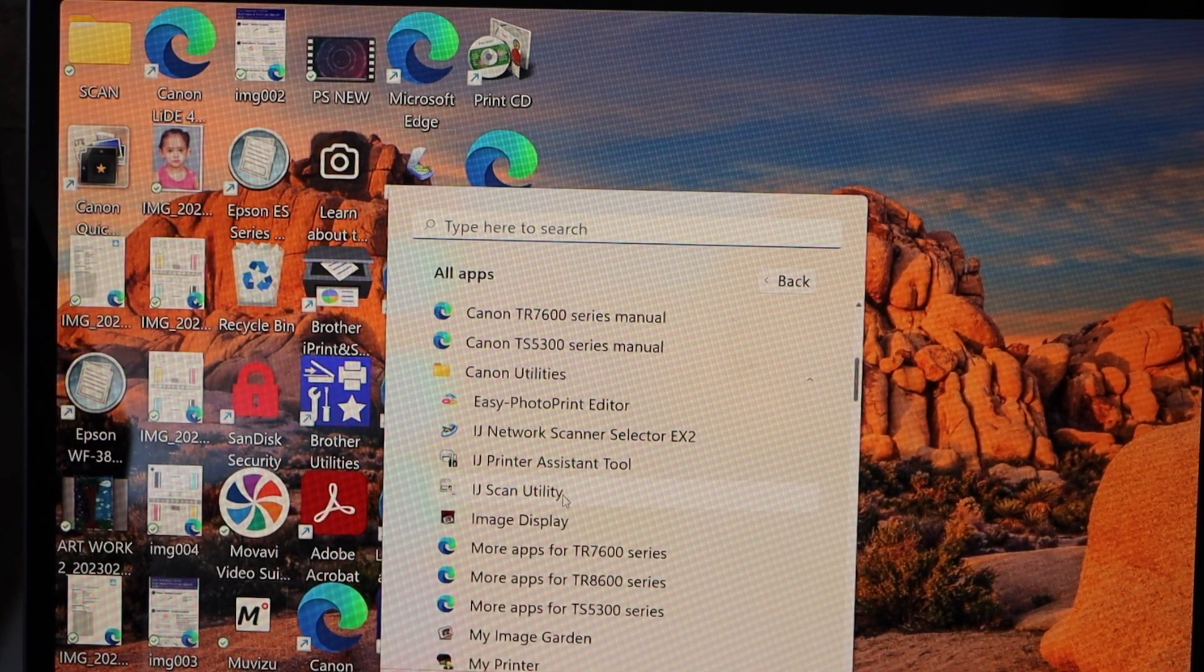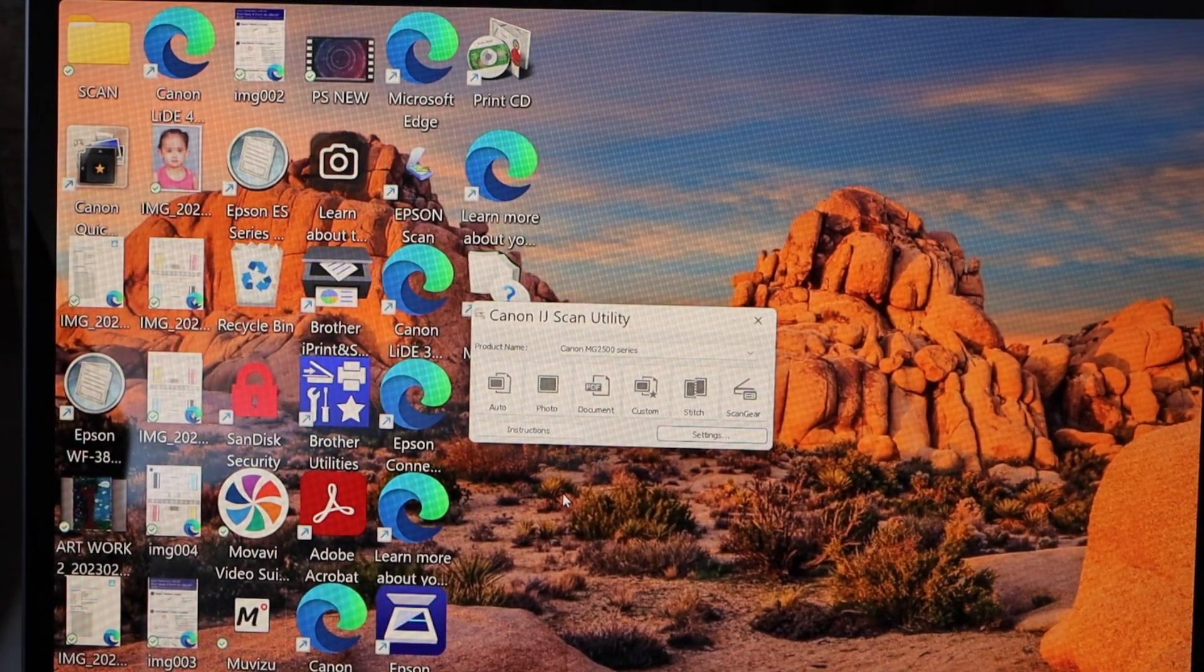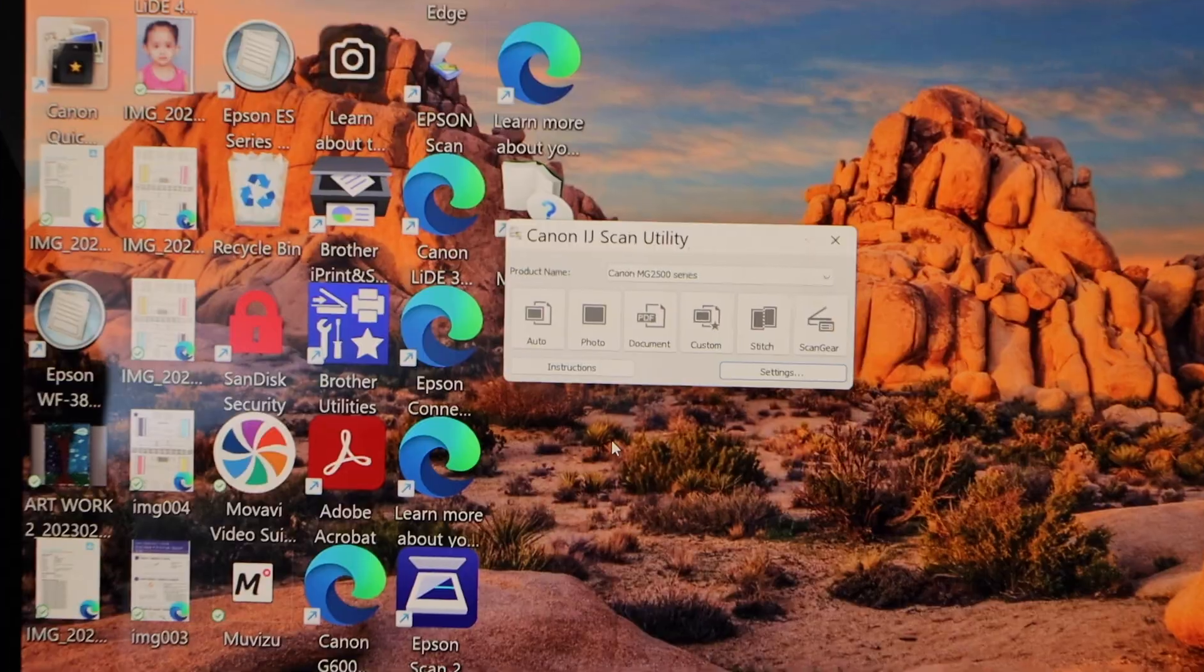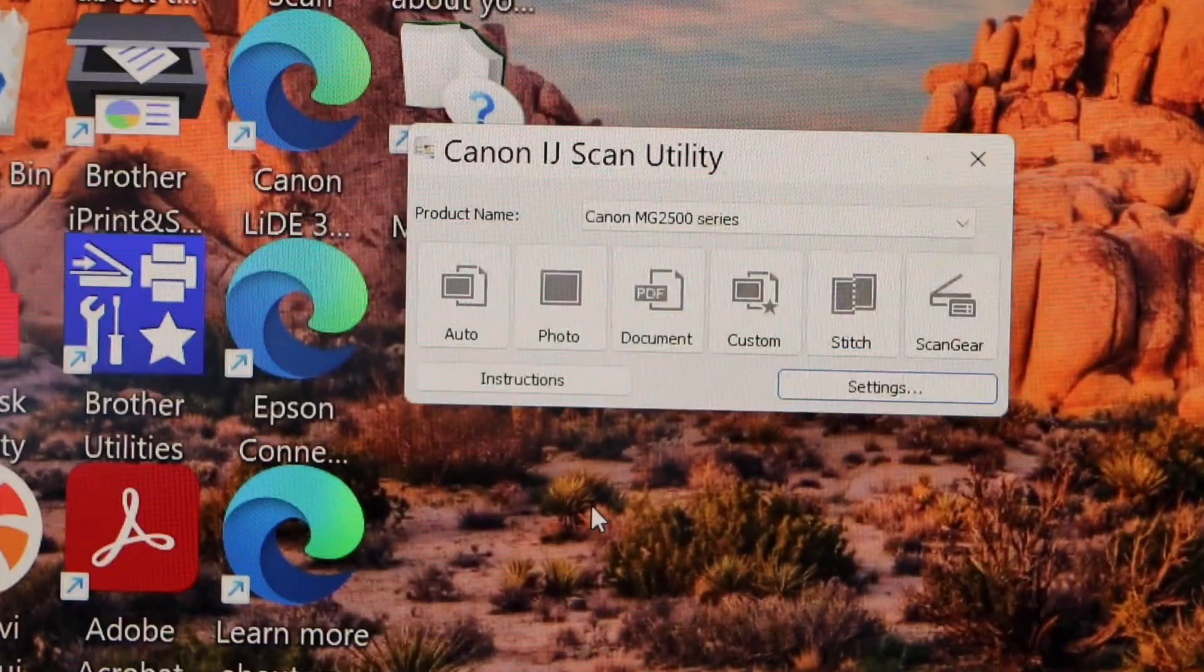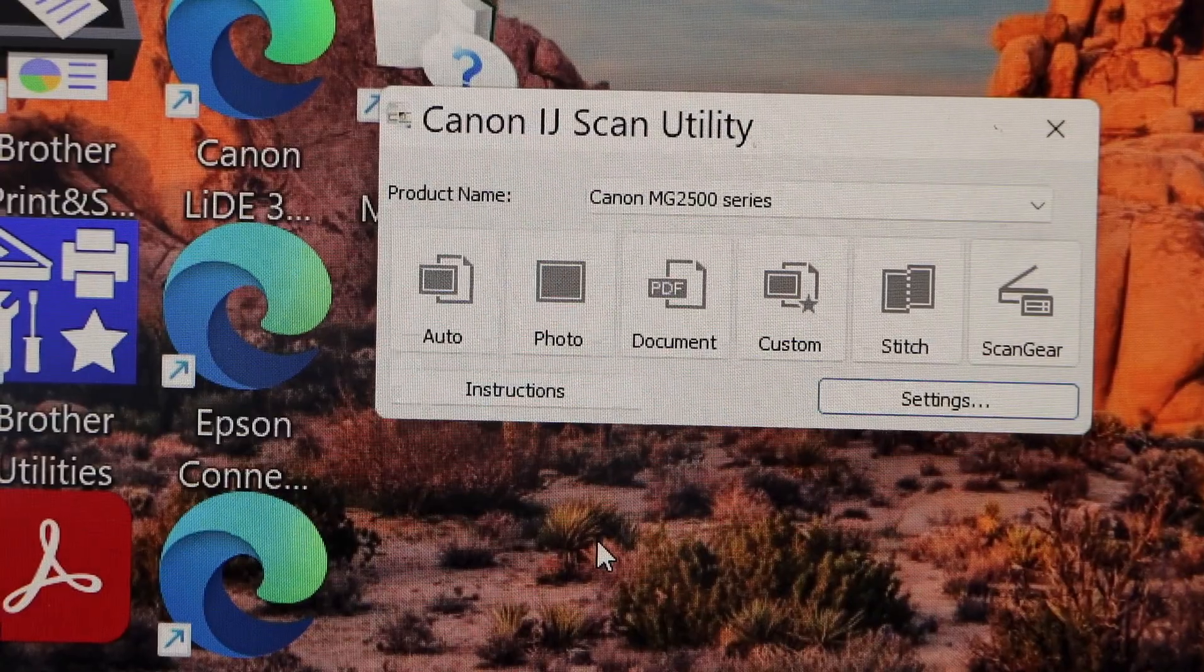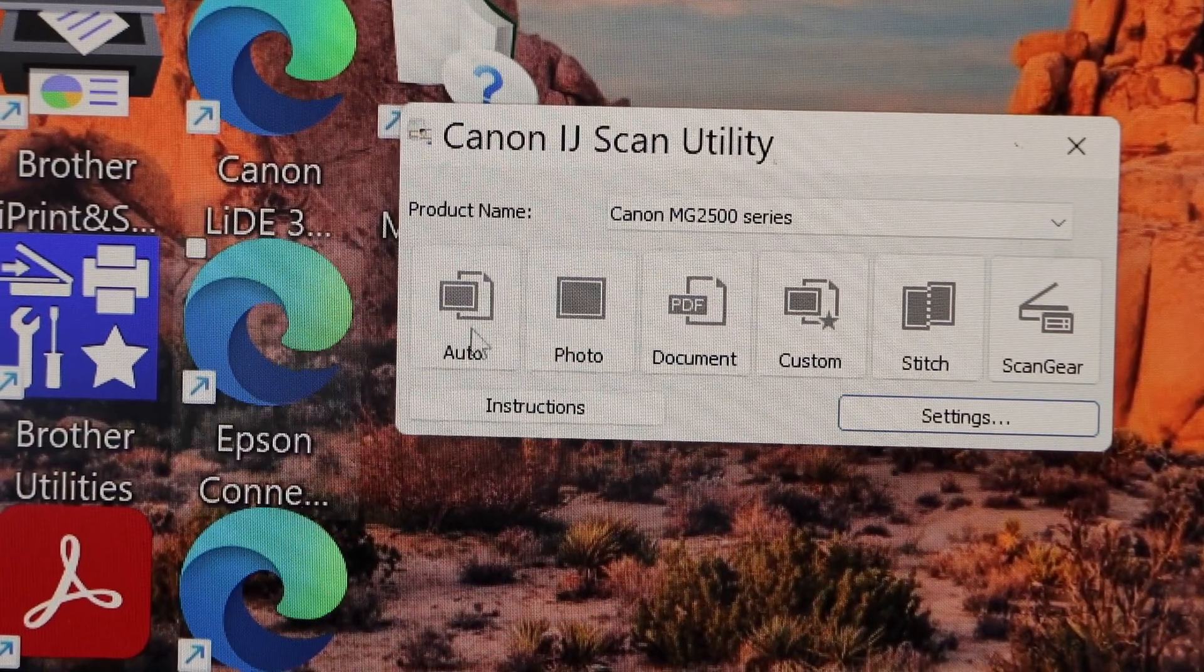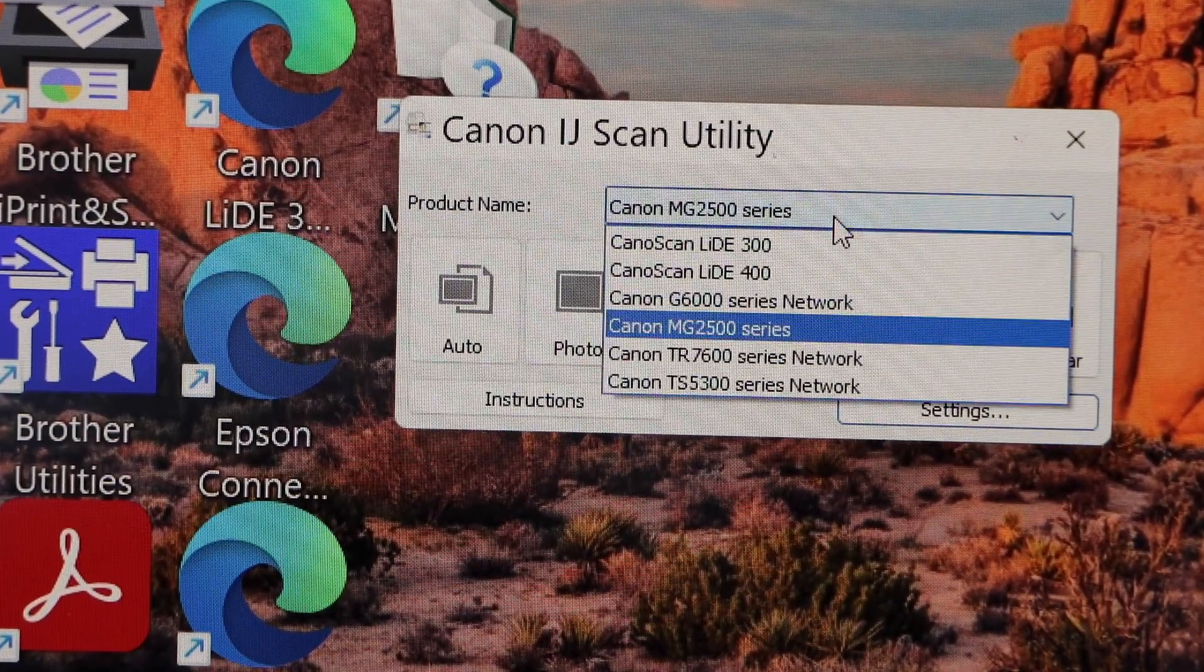Under that you have to use IJ Scan Utility. Now if you don't have this, then you can just download it from the Canon website, download the full driver package and you can start using it. Select your printer.